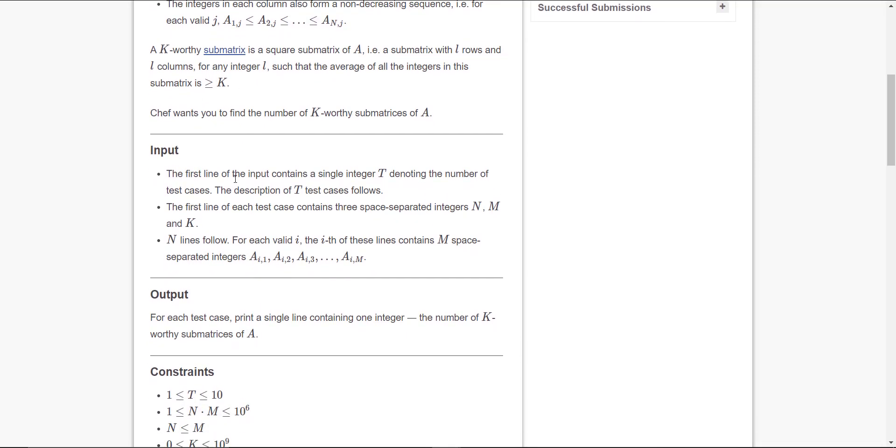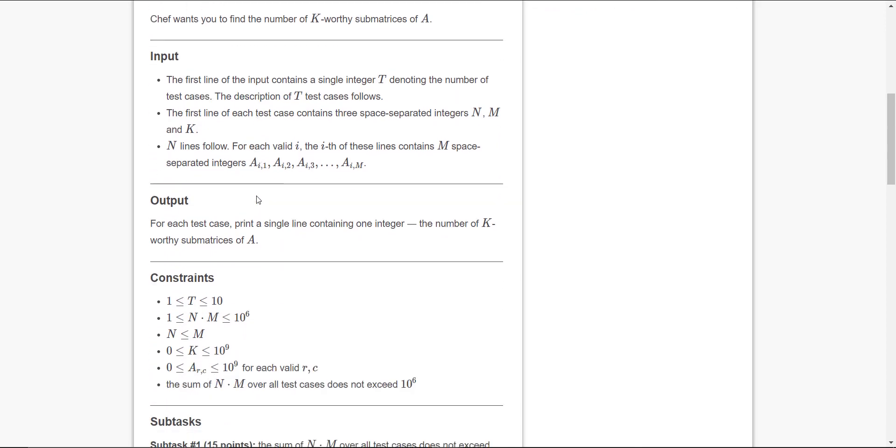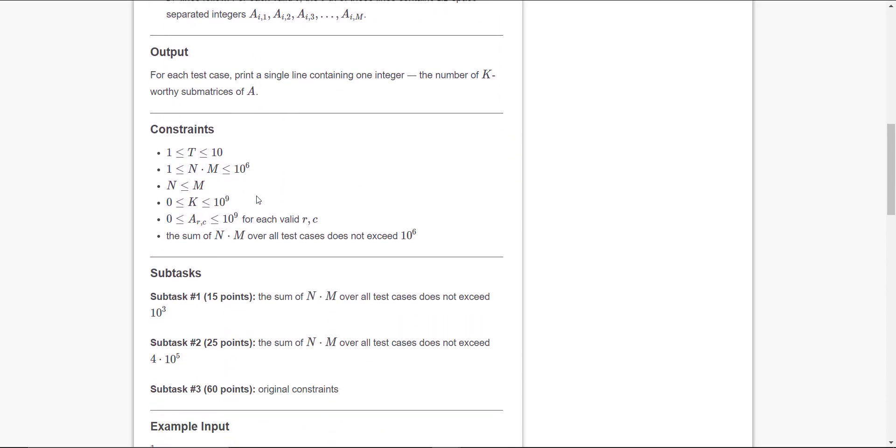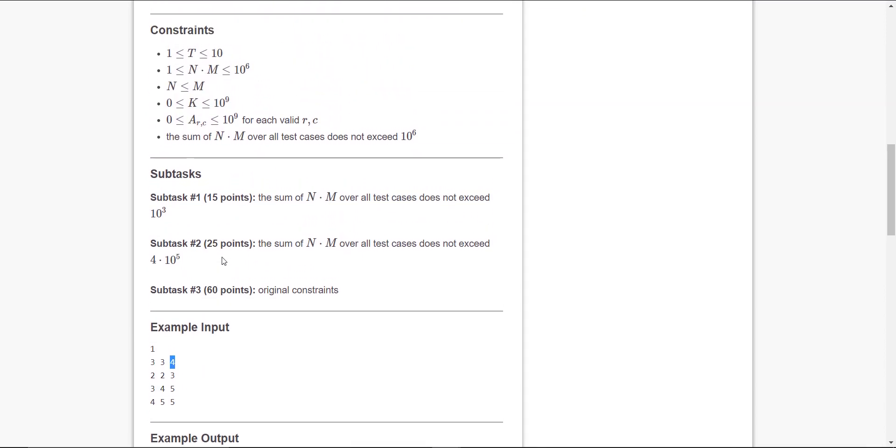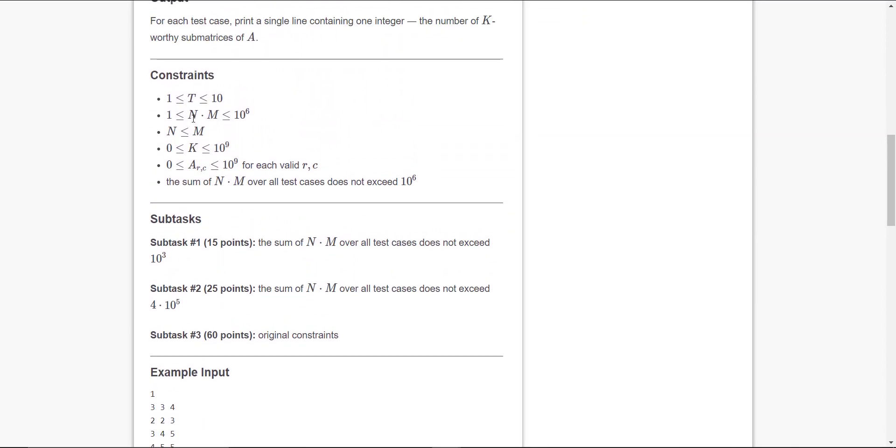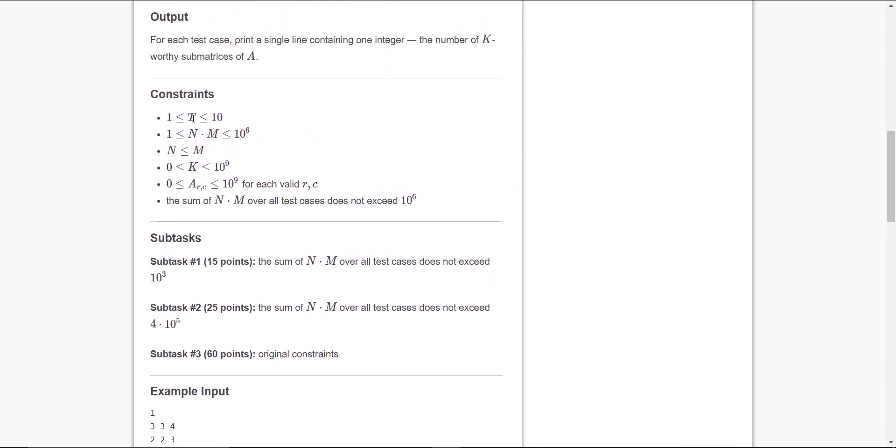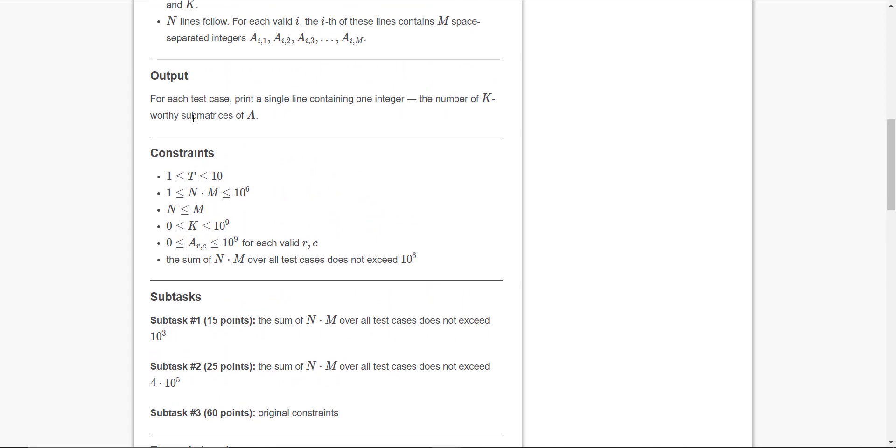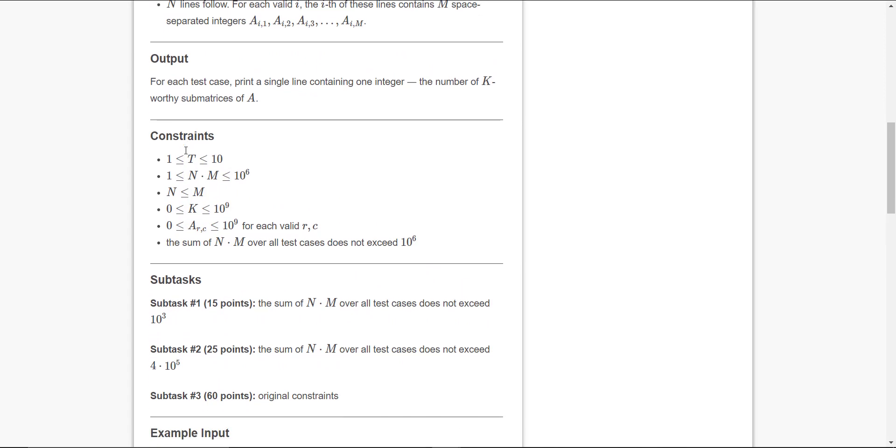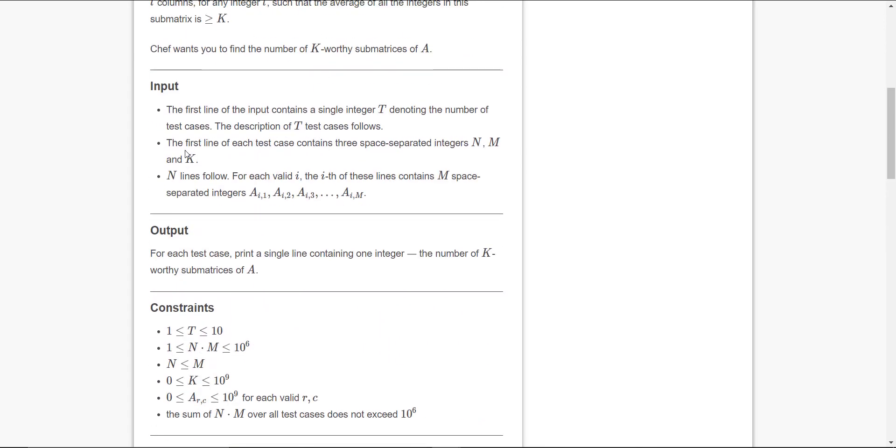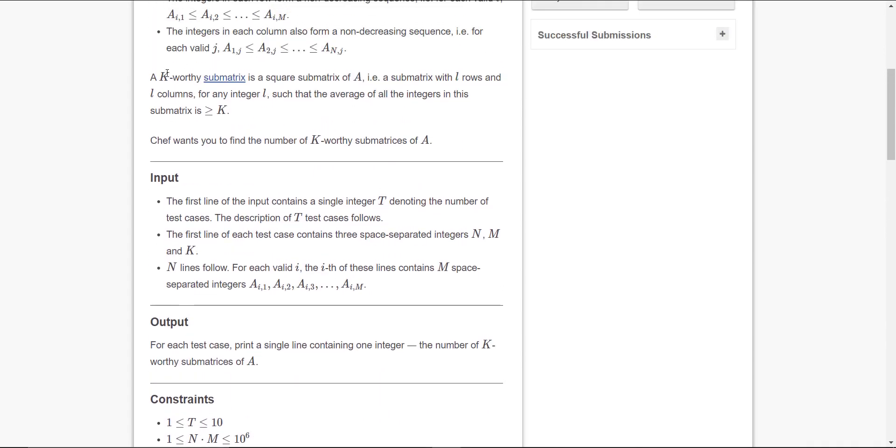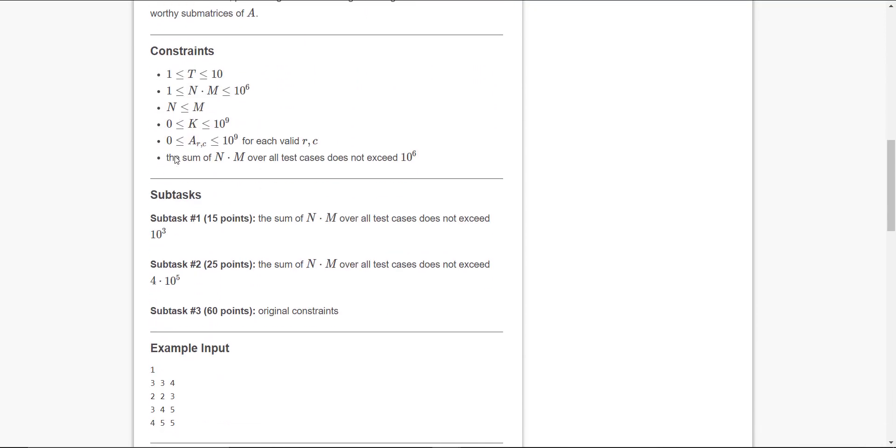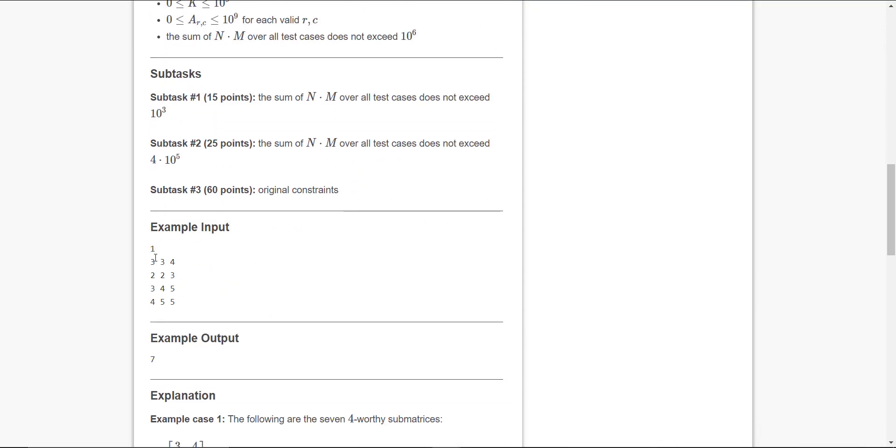So k is an input here. Let's see the inputs: t test cases, n, m, and k. In the example input they have given one test case, so a 3x3 matrix is the A matrix, and we have to find the k-worthy matrices.